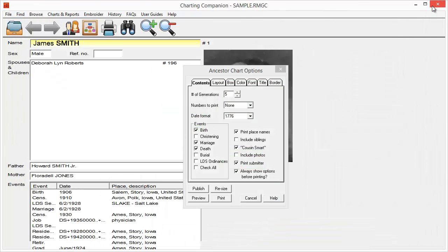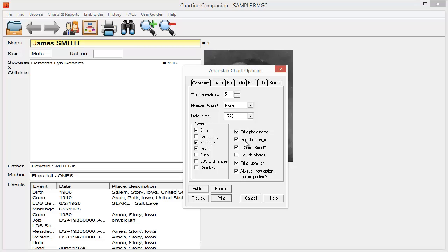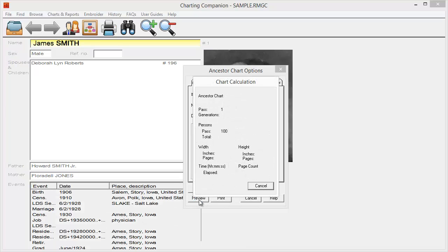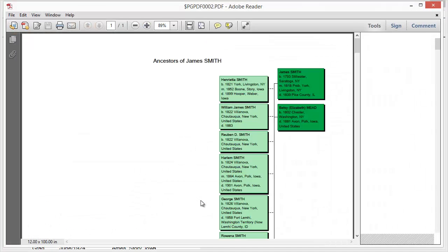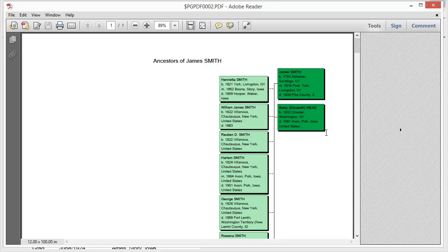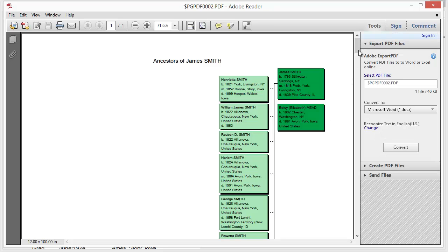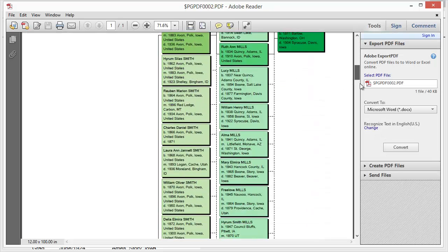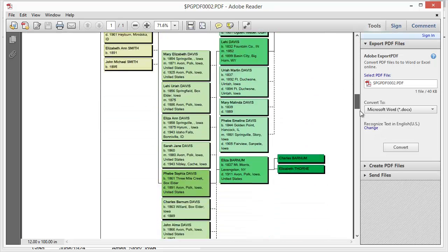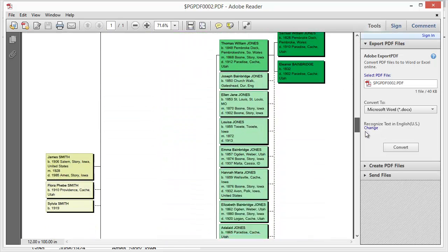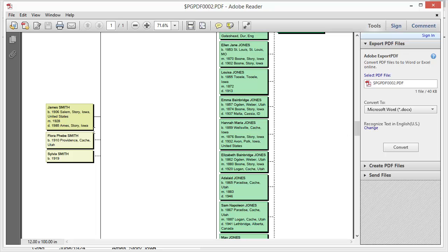Now, I can also, though, go in and include siblings. This is a really nice feature. And so I'm going to include siblings, and that's the only change I'm making, and I'm going to preview this. Now my chart's going to actually get quite a bit bigger. Let me scroll down to that starting person. Here's my starting person, and you'll notice that instead of being just him, it also has his siblings as well.